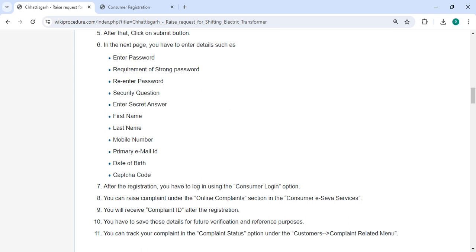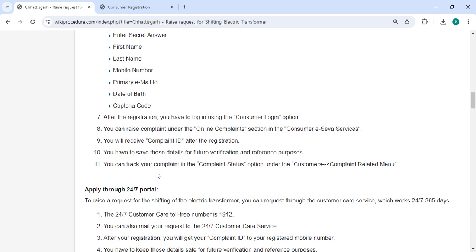After registration, log in using the consumer login option. You can raise a complaint under the online complaint section in the consumer services. You will receive a complaint ID after registration.